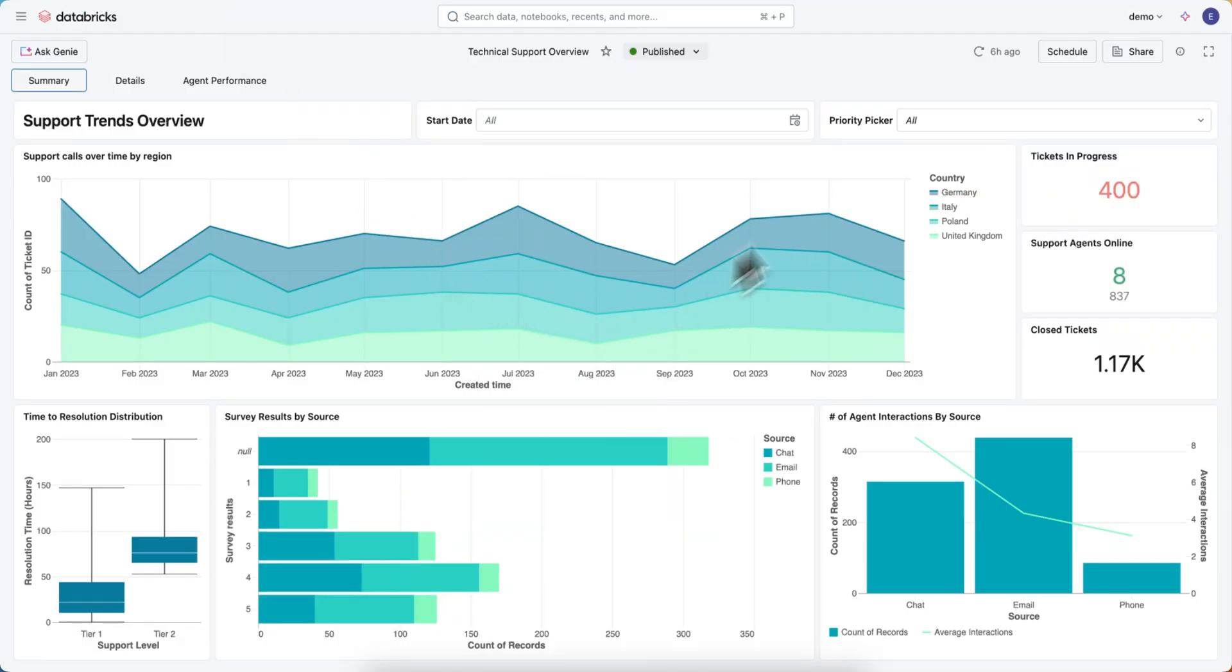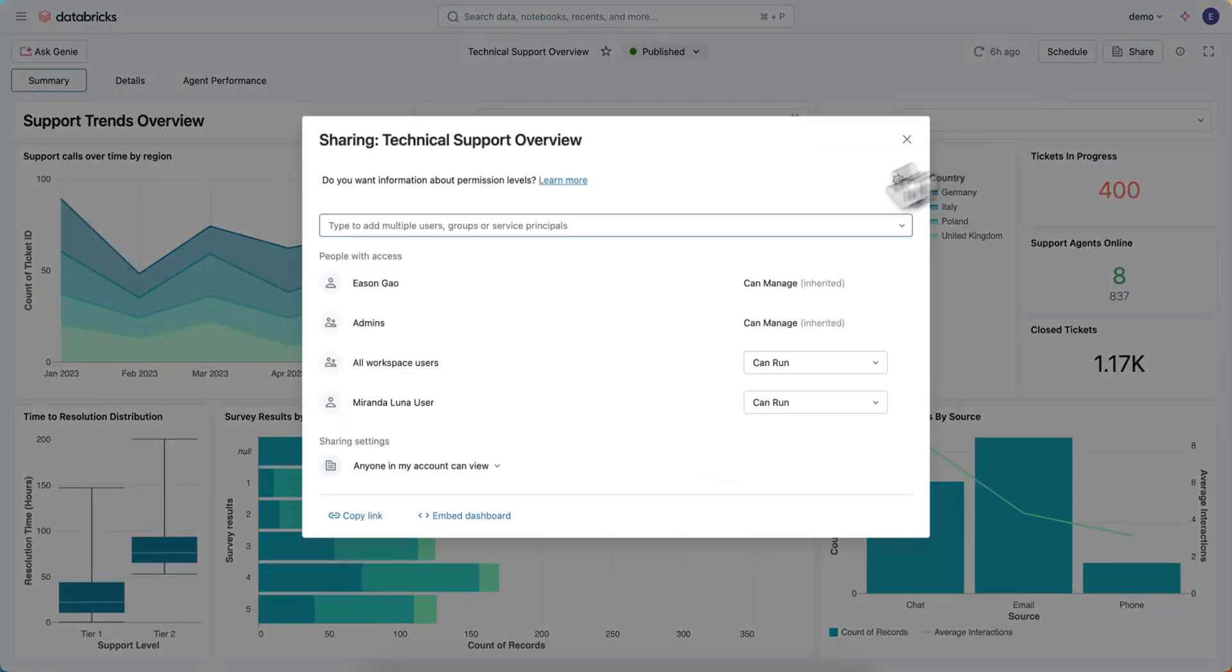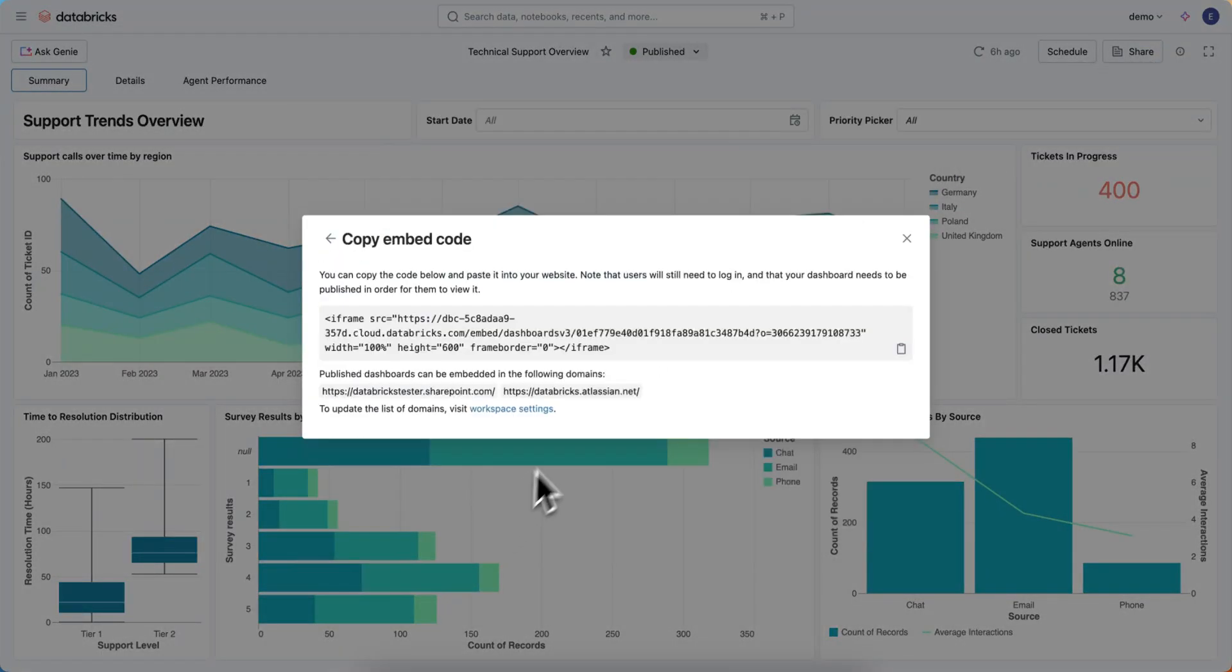To do that, all I have to do is click on the Share button over here, click Embed Dashboards down here, and I've got the iframe that I can embed into that page.